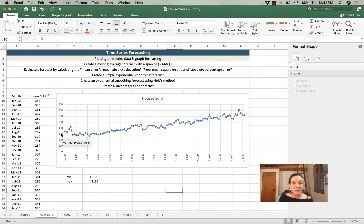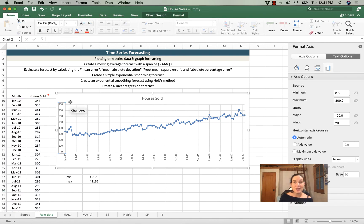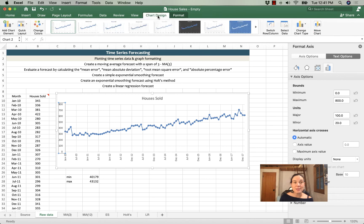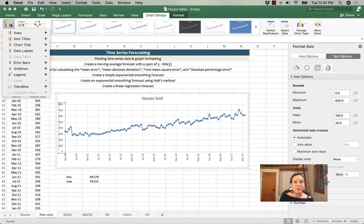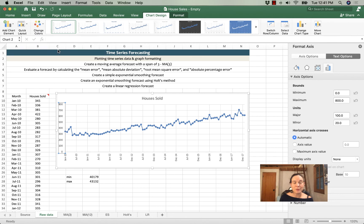Alright, last thing I'm going to do is add some axis labels. Chart element, axis title, primary vertical.